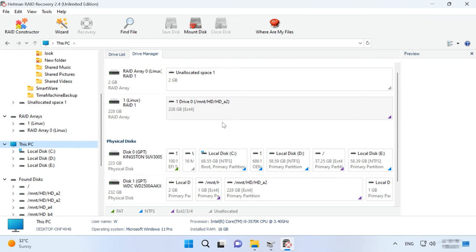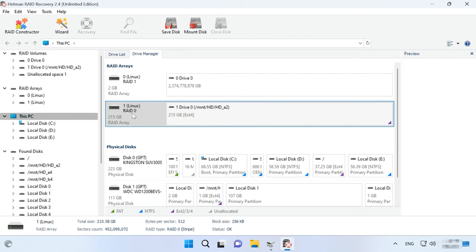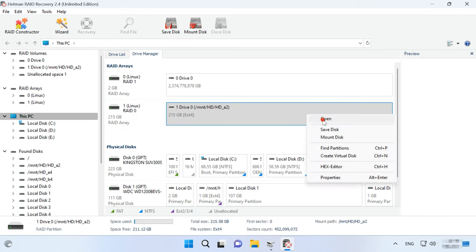This program can recover data from any RAID level supported by this device. Recovery is available for RAID 1 and RAID 0, and in the same way you'll be able to recover data from JBOD and SPAN configurations.